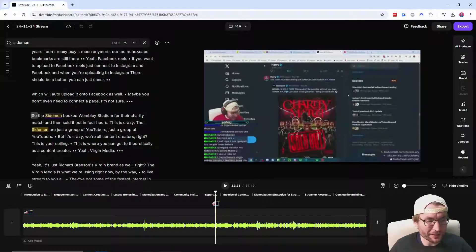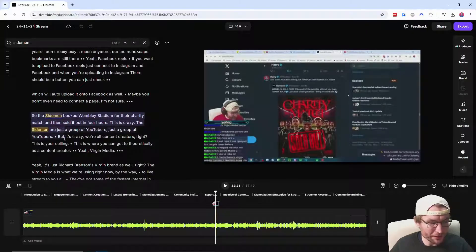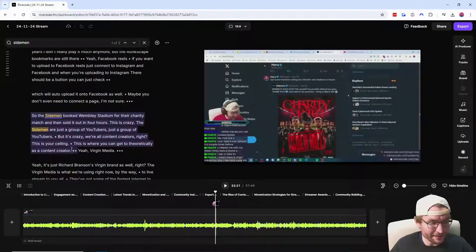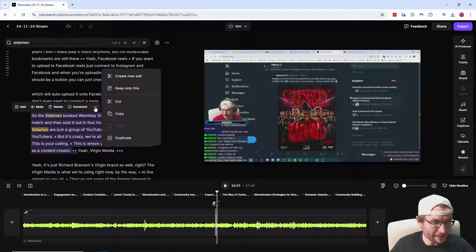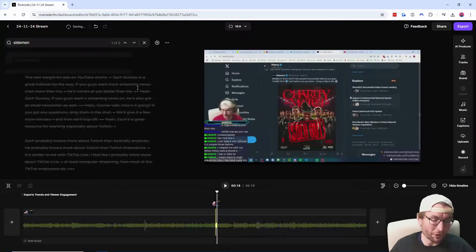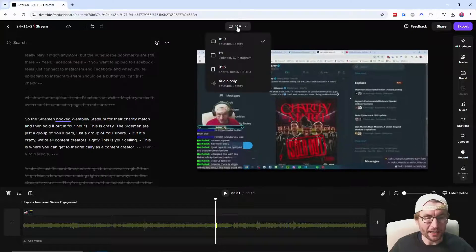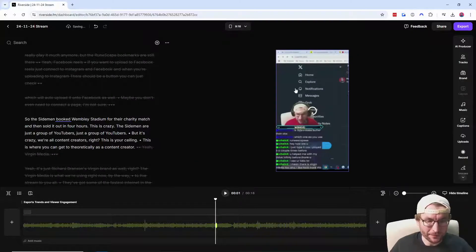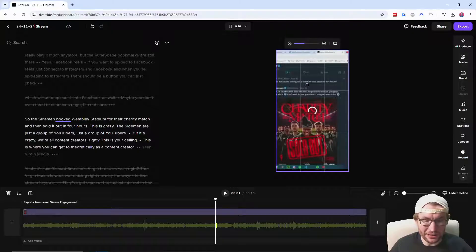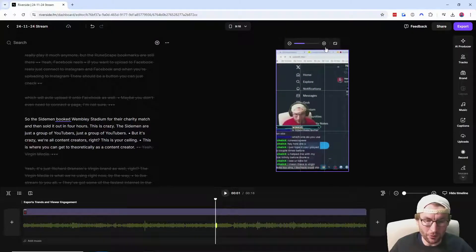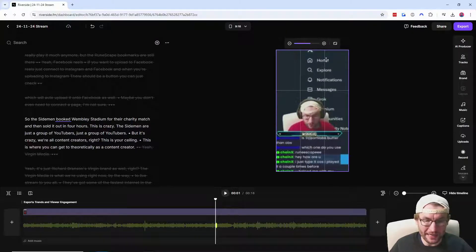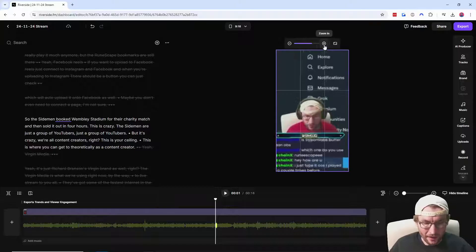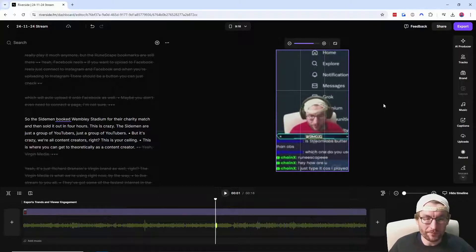After I've uploaded it, I'll just hit edit and create a new edit. We're here in the editor with the handy text based editing. I'm just going to hit Control F and search for a moment where I was talking about the sidemen. I'll turn this into a short clip. I'll highlight the text that I want, click the three dots and press keep only this.